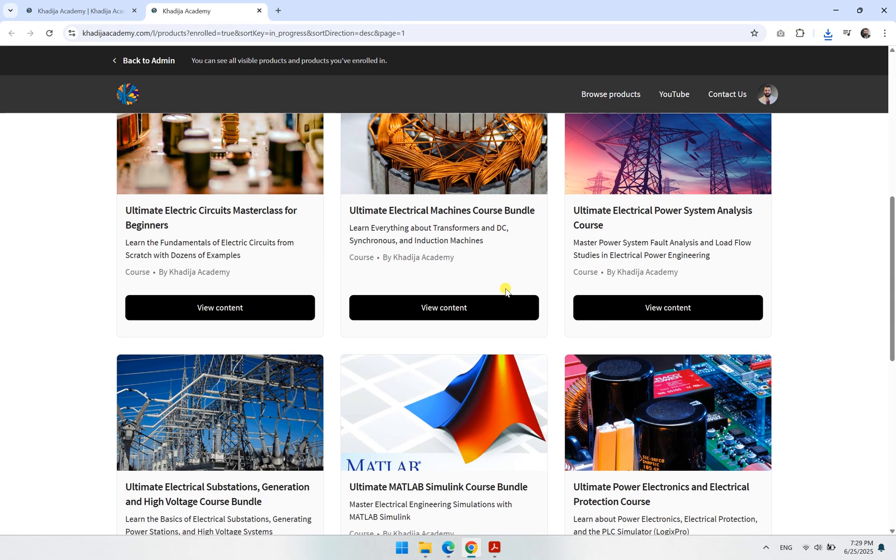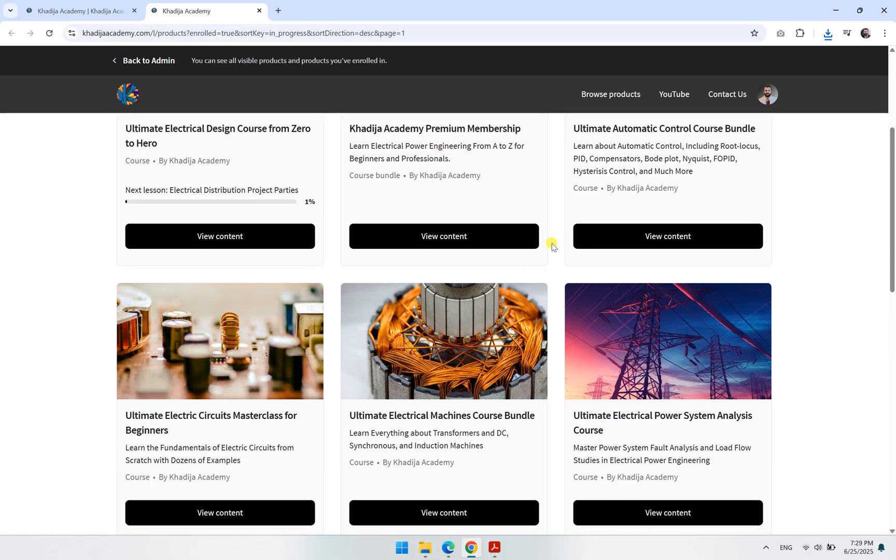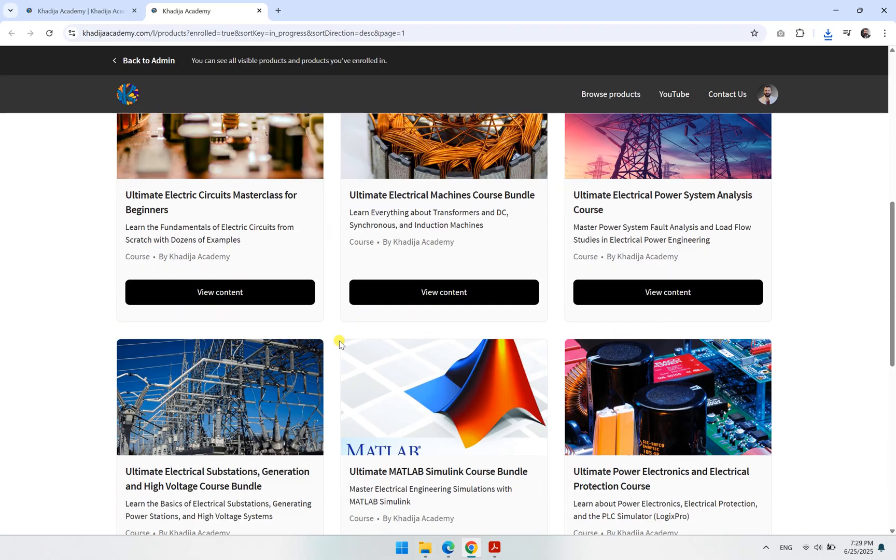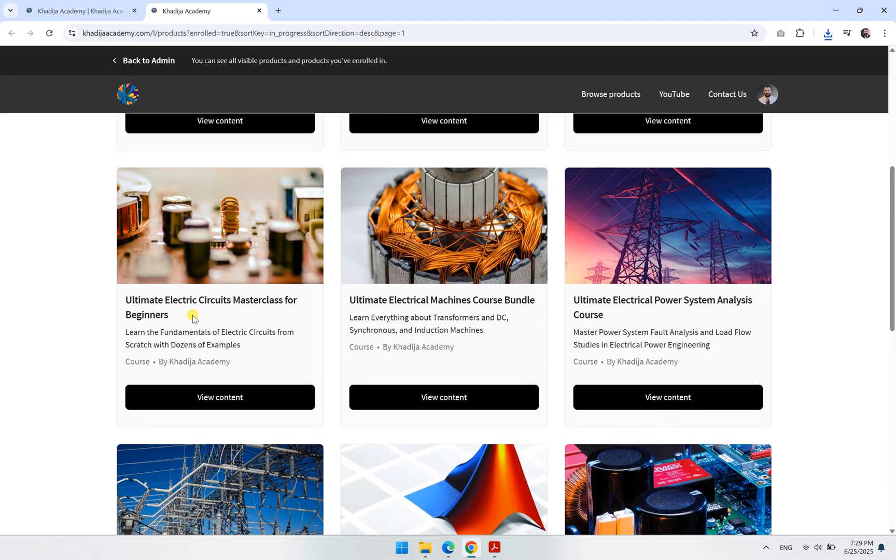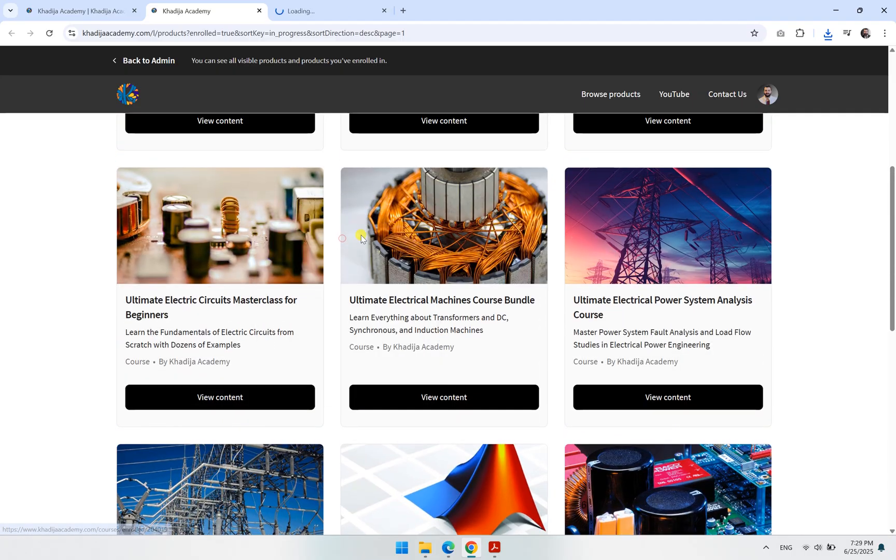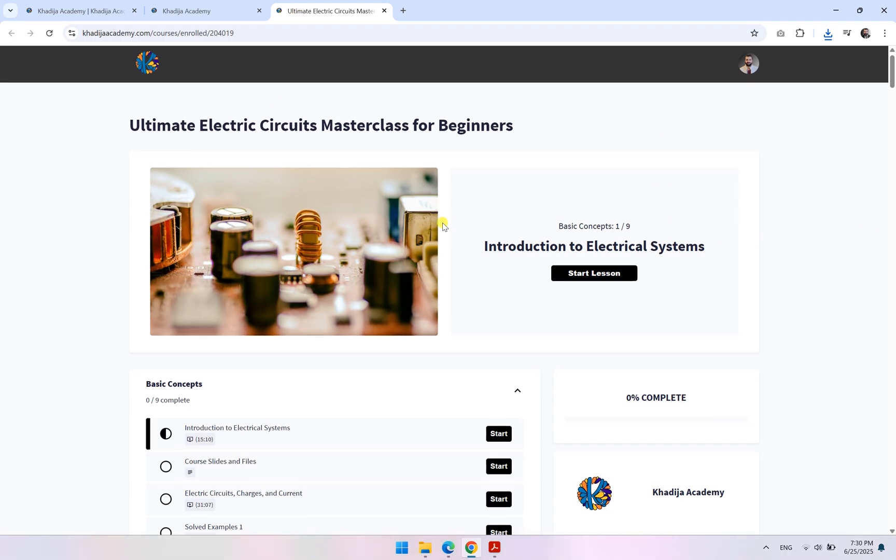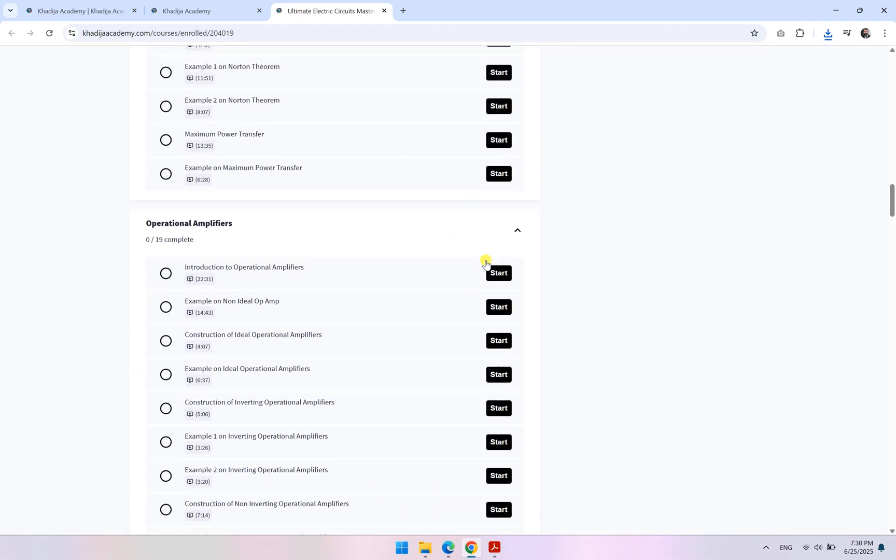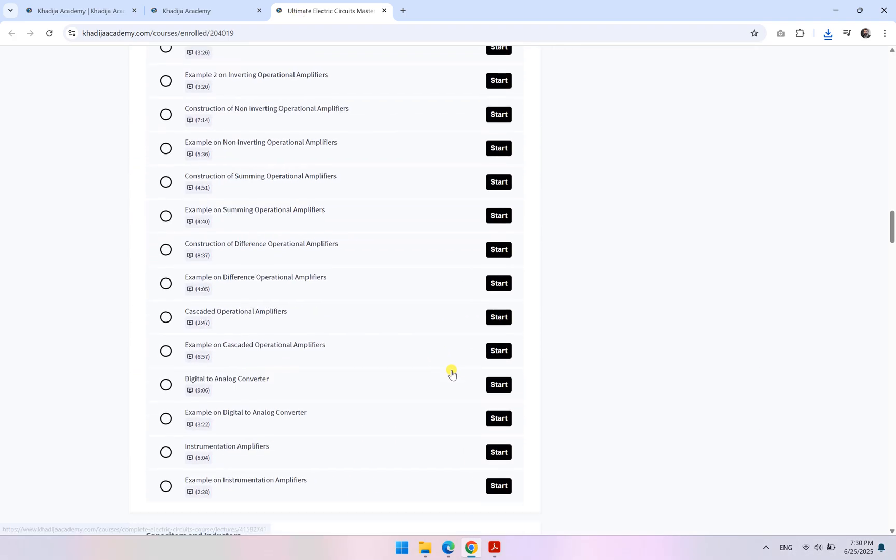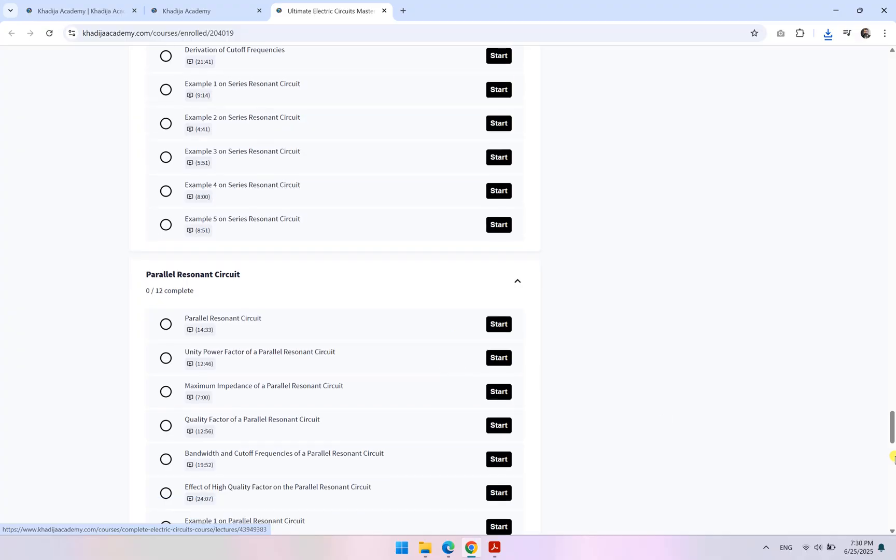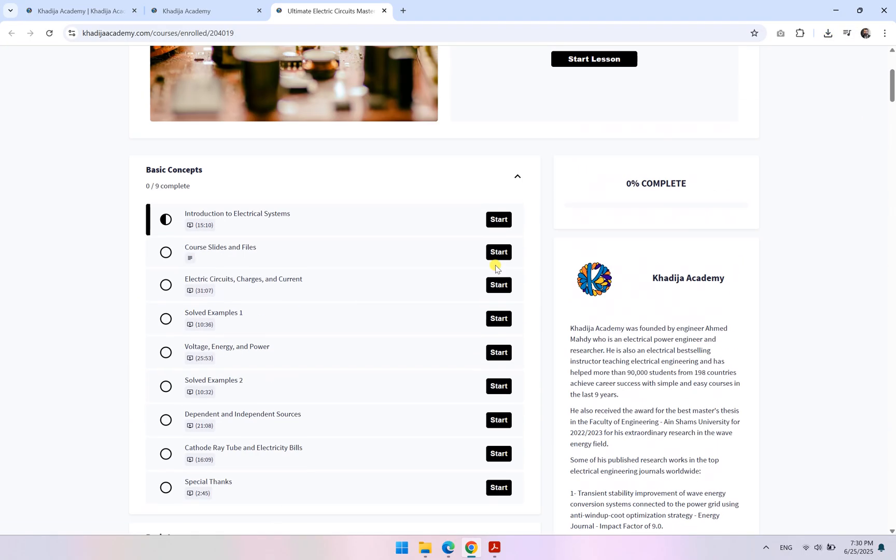Let's say you are enrolled in this Academy membership or any of these courses. Let's say, for example, let's look at maybe Electric Circuits like this. So when you open it, you will have a page like this in which you can start any of these lessons as you would like. Now what I would like to show you—if I click like this...